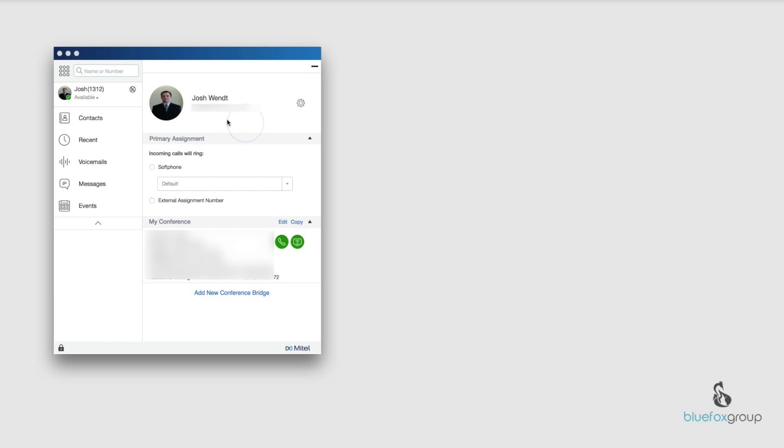Something to just keep in mind is that when you upload your picture here and then you change your picture on LinkedIn, it's not going to automatically sync. So if you want to add the newest picture from LinkedIn, you're going to have to come in here and retrace your steps. Hit this edit picture, change picture, and go ahead and sign in again.